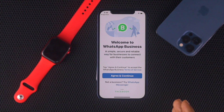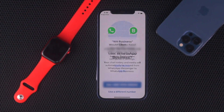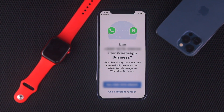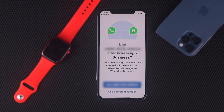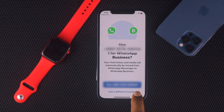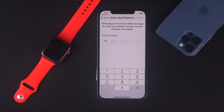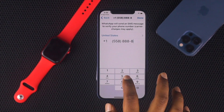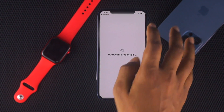Here, go ahead and tap Agree and Continue. Now it is actually showing you the number you are currently using for your previous WhatsApp account. But you can use a different number to have a different WhatsApp account. Just tap 'Use a different number' and enter your number, then put in your name. After entering your number, go ahead and tap Done.